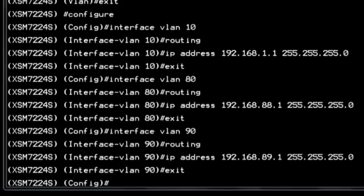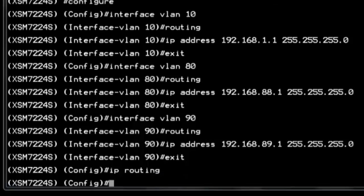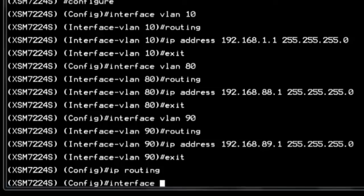Step 3, we enable routing globally on the switch with the command IP routing. Step 4, we configure the storage server's 10G links. For each physical interface, we need to match the correct VLAN interface with the storage server's port configuration.